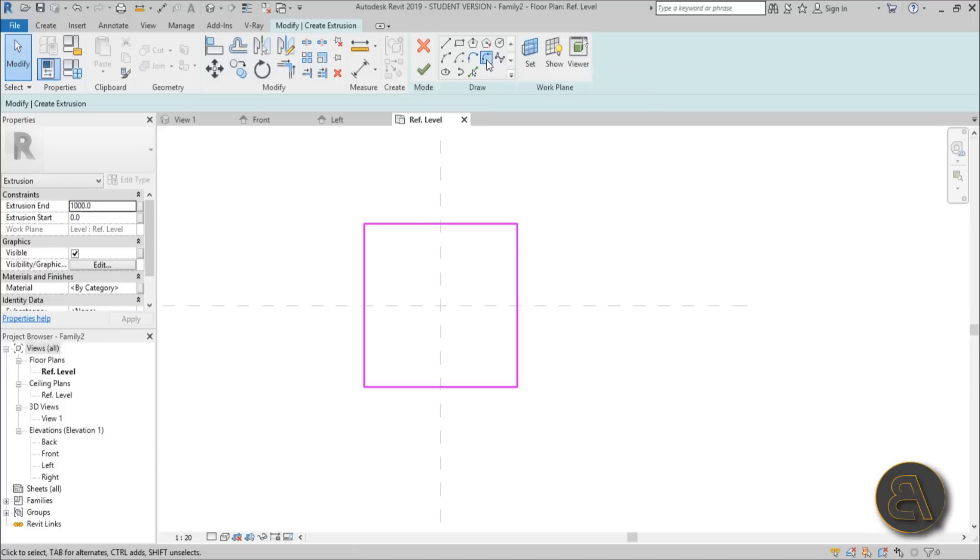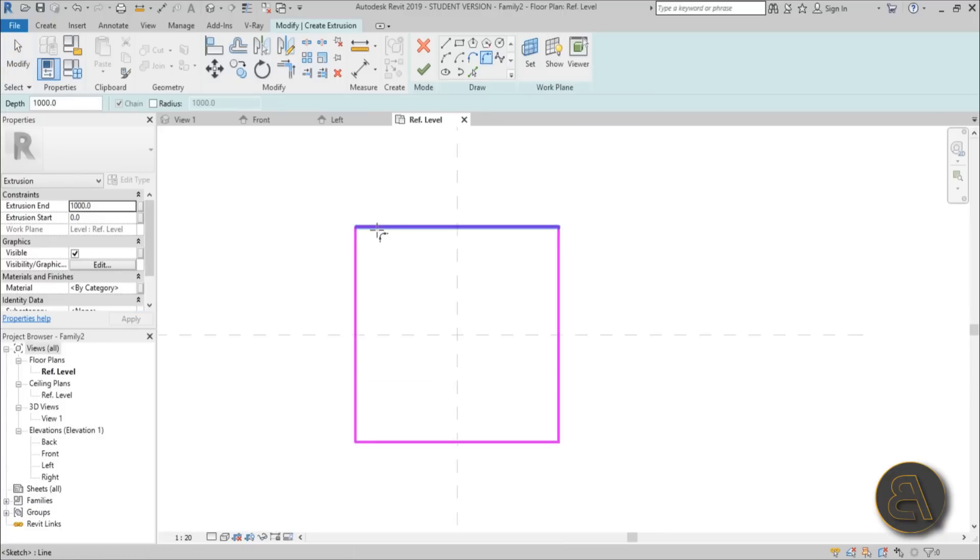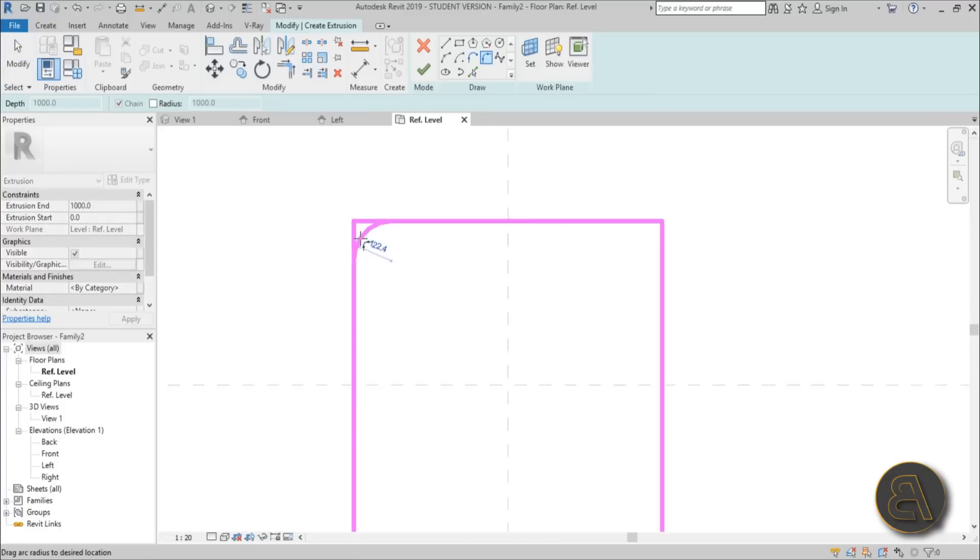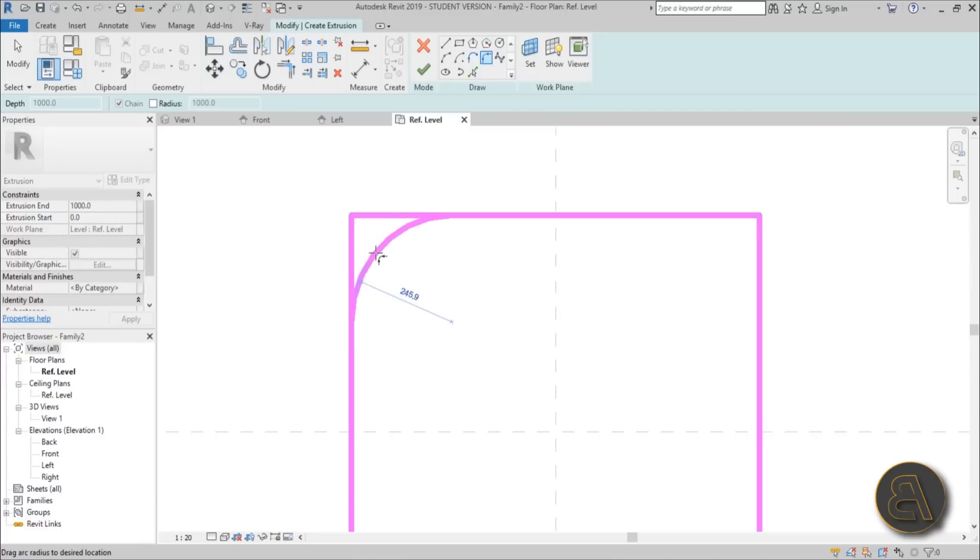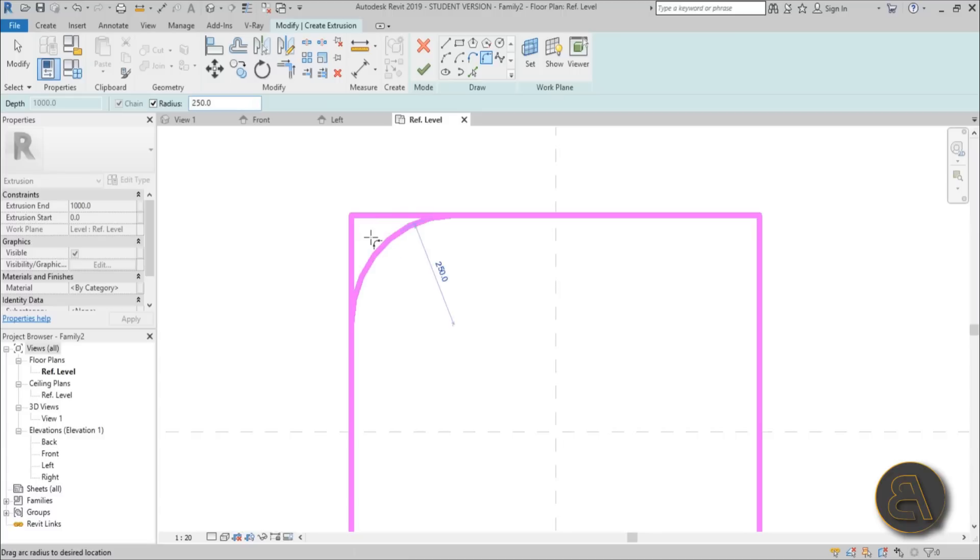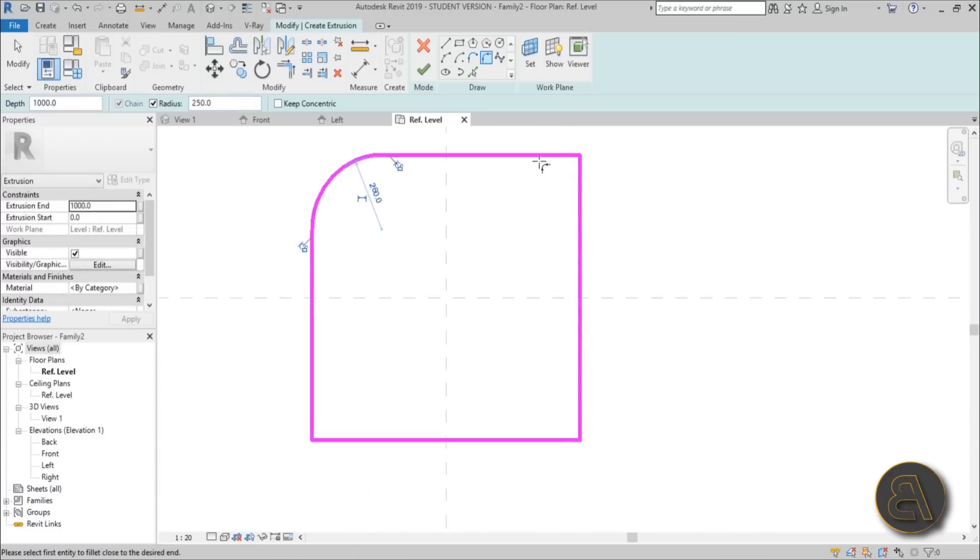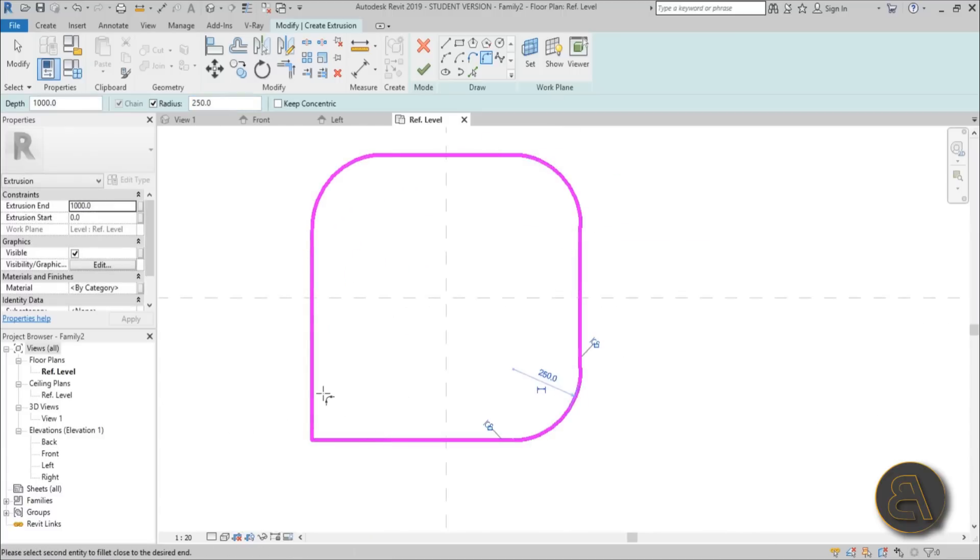Then you go here to fillet arc and you select two sides, and then you see how much would you like to fillet this little cube. So let's go like this and let's do 250. So let's go to radius, type in 250, and just click, click here, click here, and click here as well.